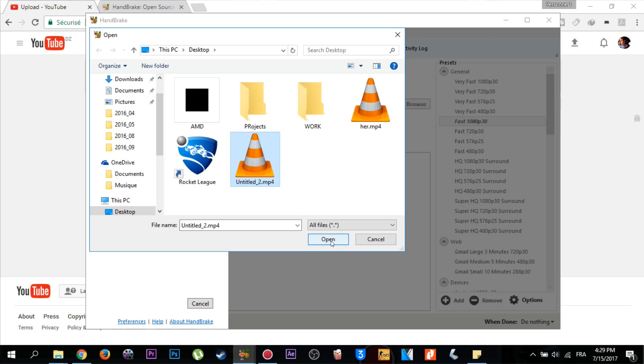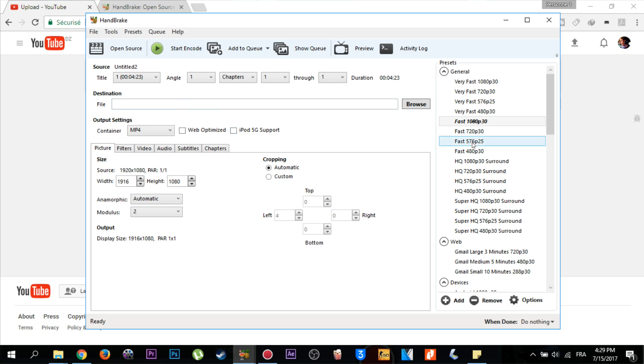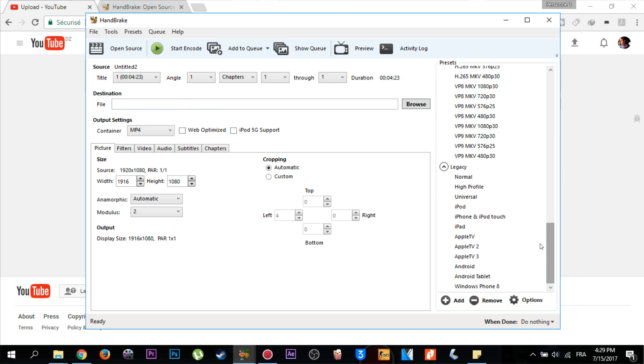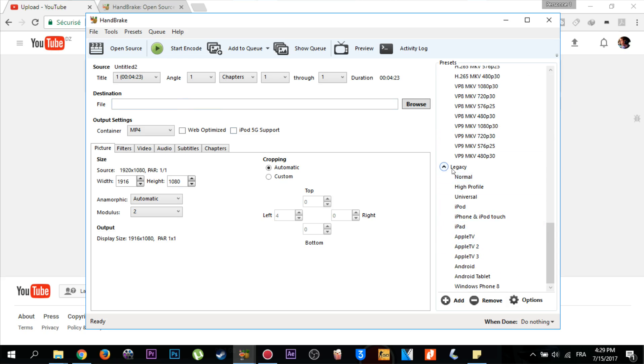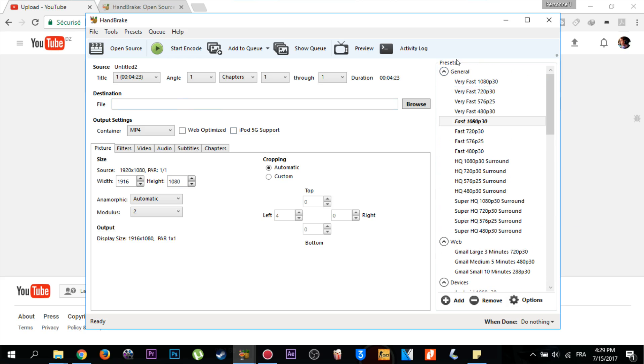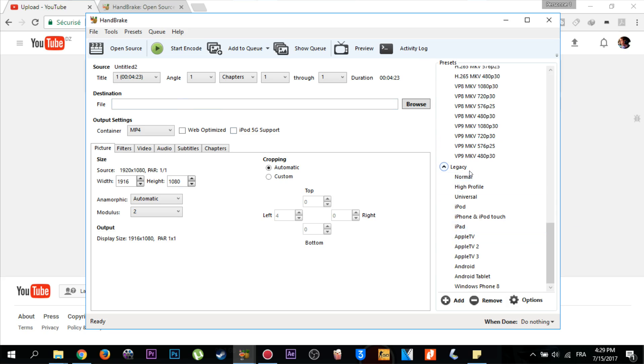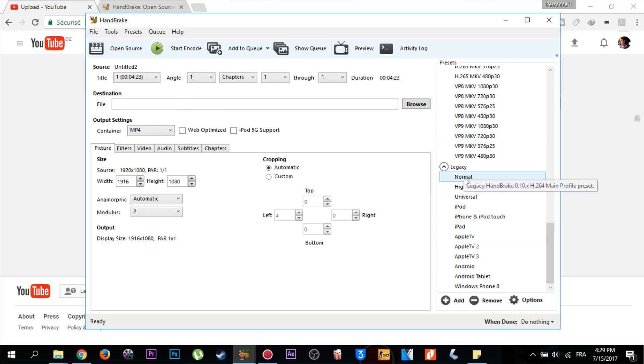Then follow me with these settings I'm going to do. Go to legacy, scroll down in the preset columns, scroll down then go to legacy and click normal.